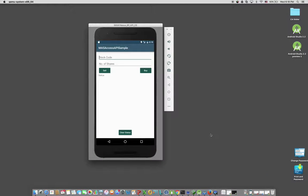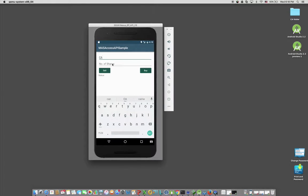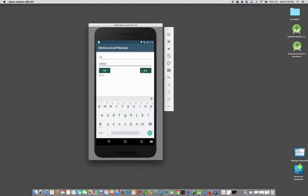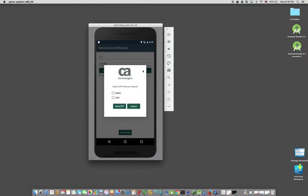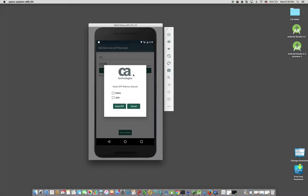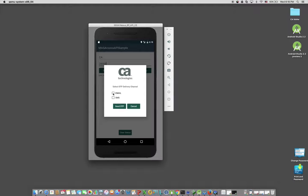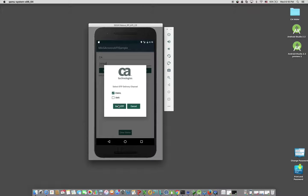So I'll start by providing the trade parameters by entering 20,000 for the shares and click Buy. Since the API is defined to have a one-time password for over 10,000 shares, the onOTP authenticate request is triggered and we can see a dialog asking for the channel to deliver the one-time password. In this example, I will use email as my delivery channel and click Send OTP.